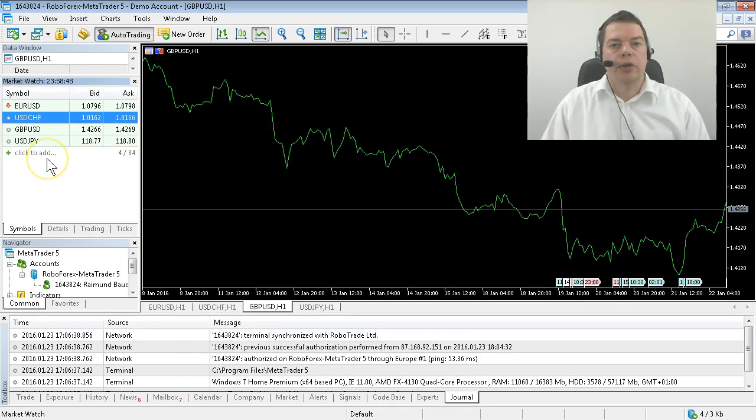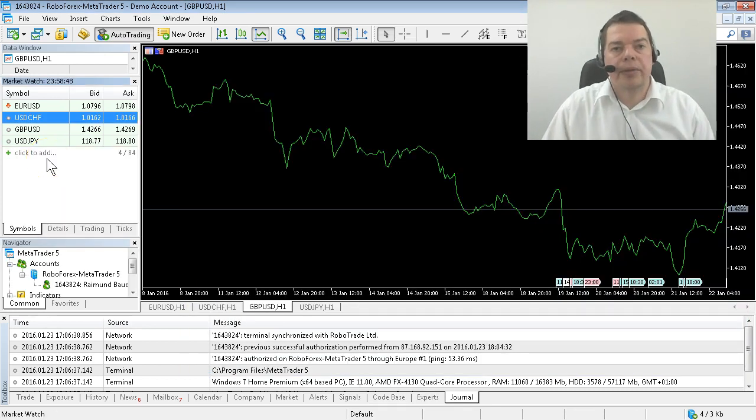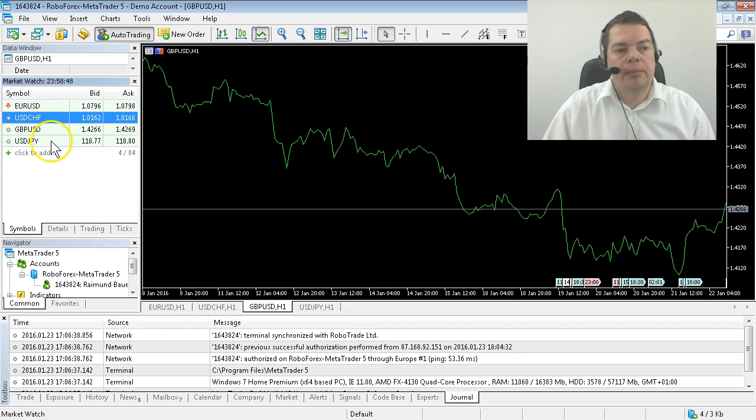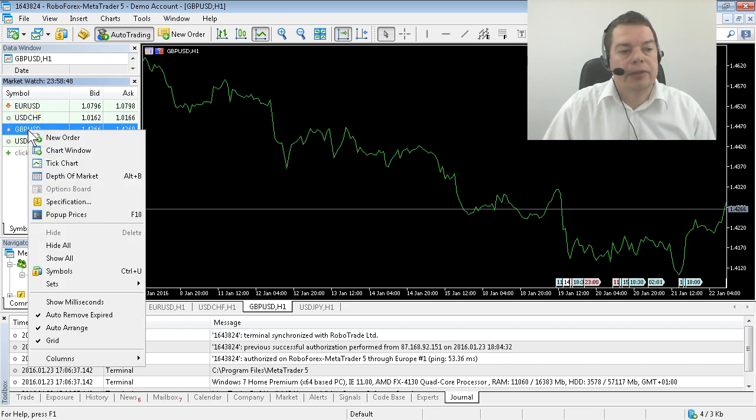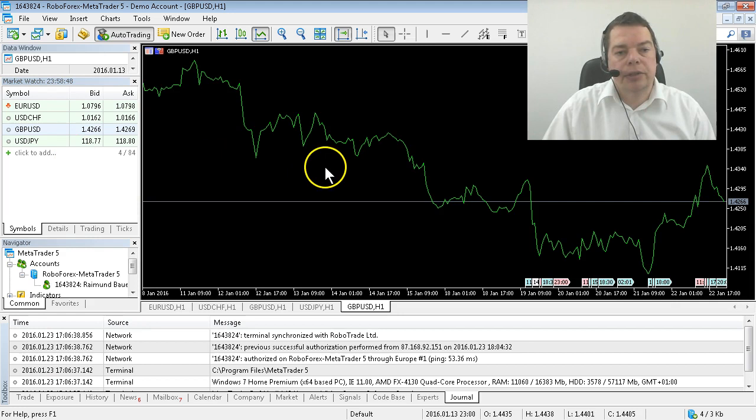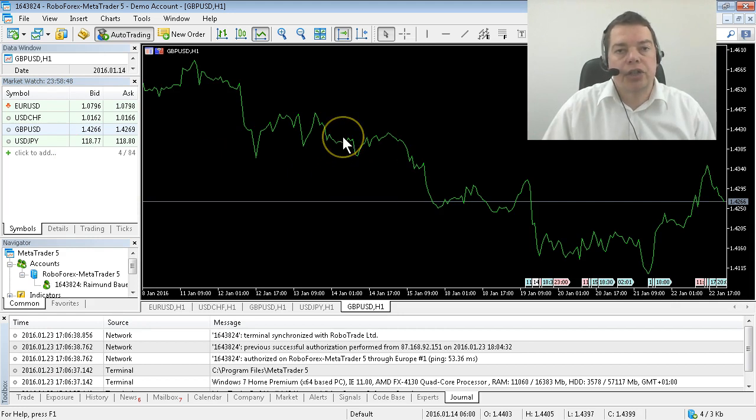If you want to open another symbol simply right click on it and select chart window and now it comes up with your default chart settings.